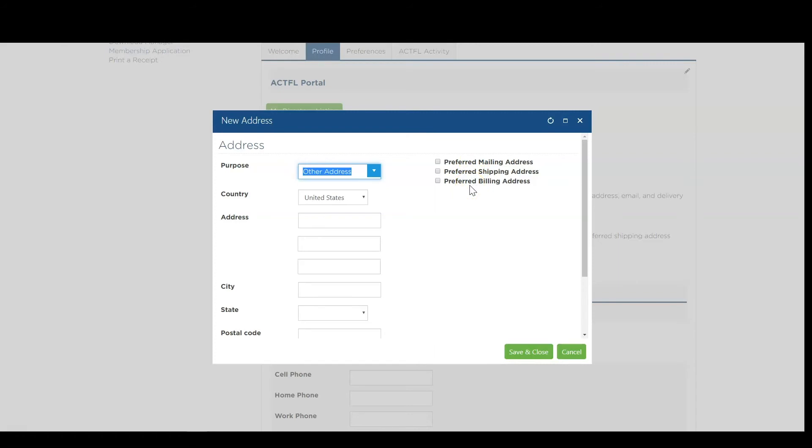For your shipping address, please provide a physical street address as ACFL cannot ship to PO Boxes.